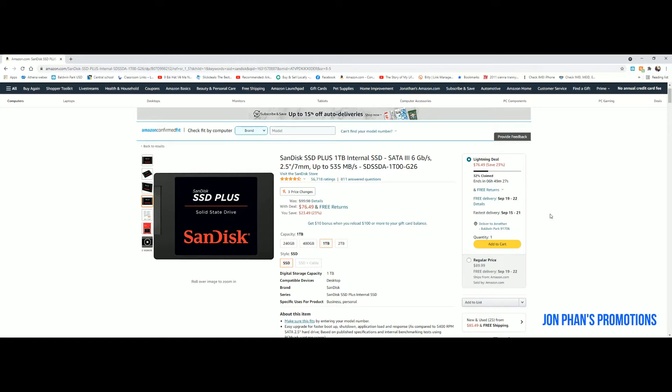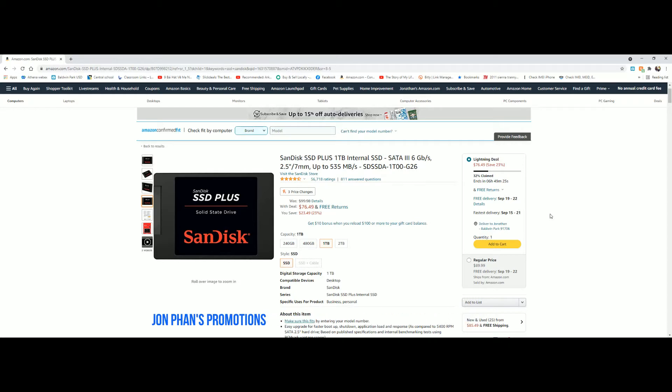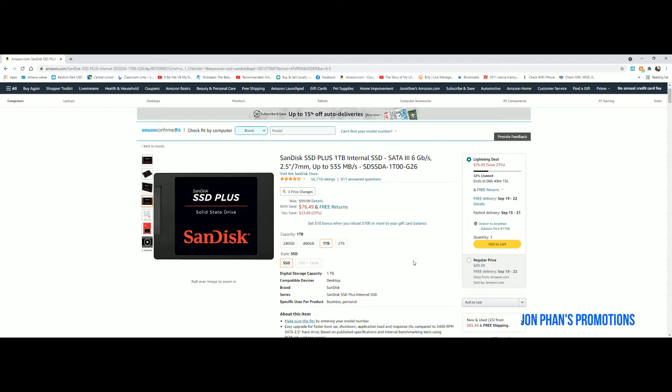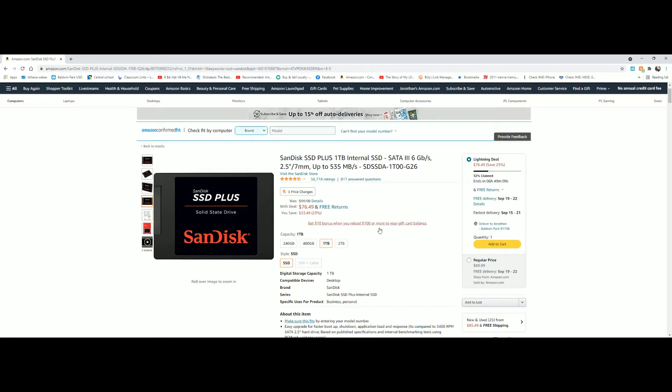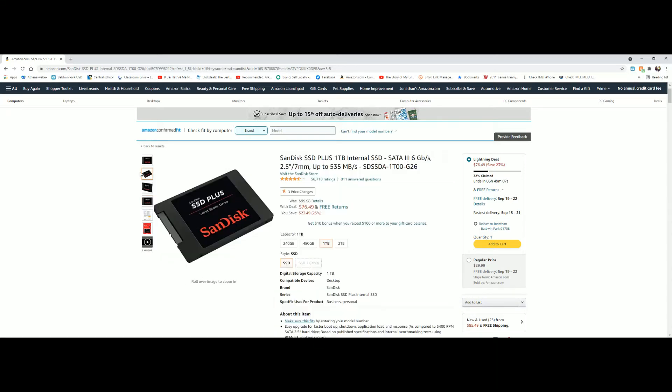So if you buy this one and you put the operating system, Windows, on this drive, it's gonna boot up in I would say about eight seconds or less. And then you have a lot of storage. One terabyte is way too many.